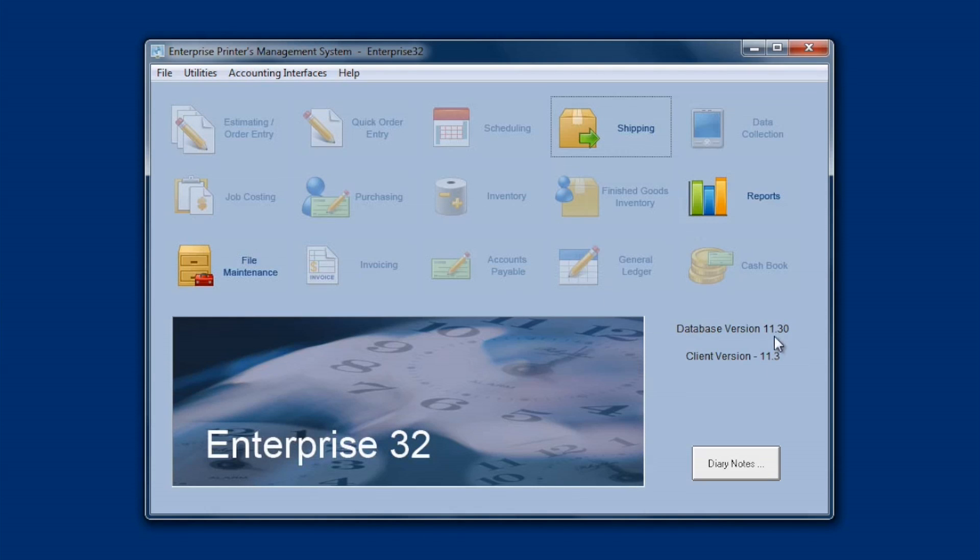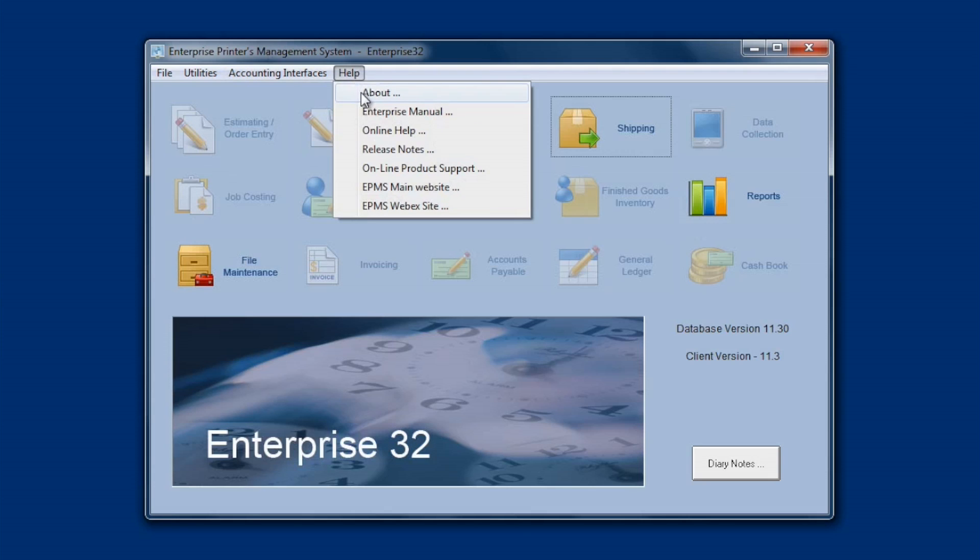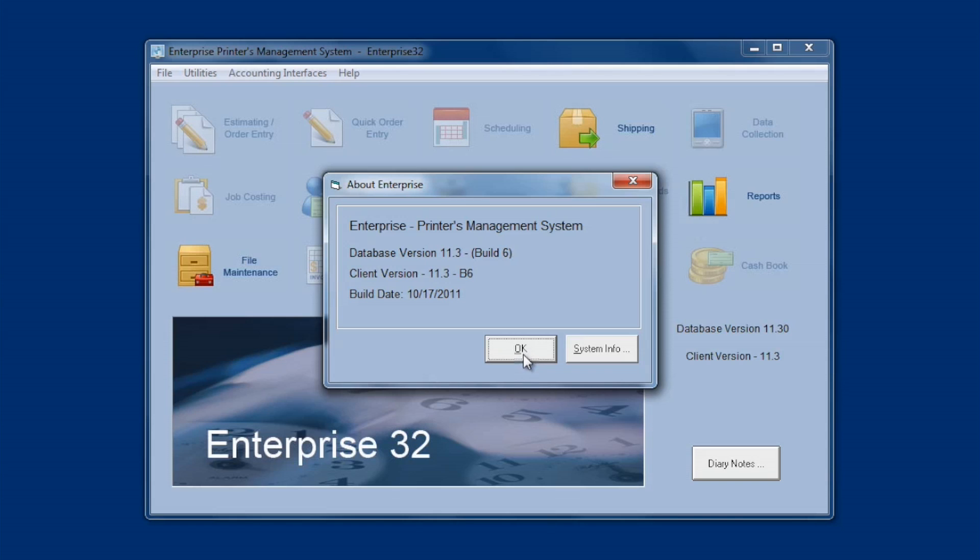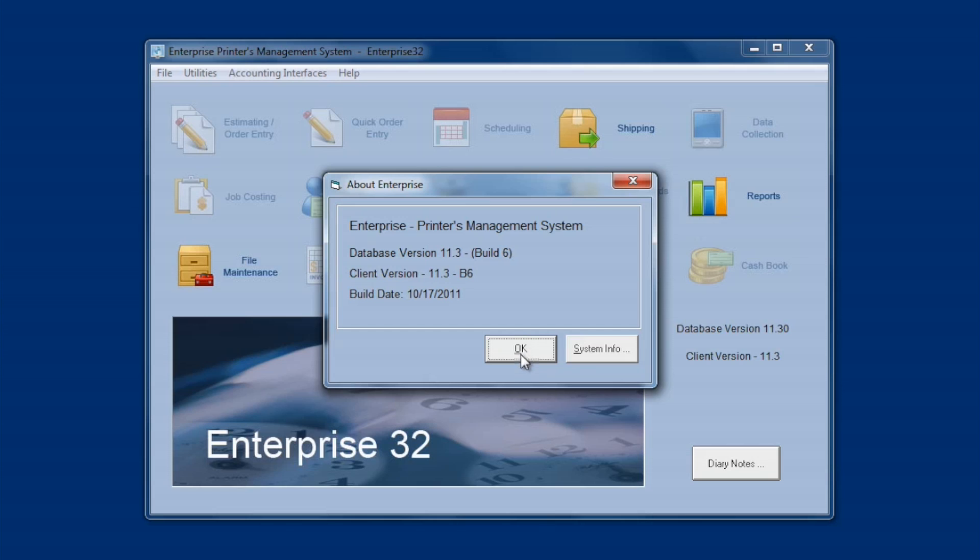This is completed, so you can now see the database version is 11.3, and the client version is 11.3. You can go up to help and choose about, and it will show you not only the version, but the build. So you can see that it's been updated to the latest version. It is important that you have your shop all be on the same version at some point. I mean, you don't want to be running on multiple different versions for very long, but for a period of time, especially while you're upgrading everything, that's fine.